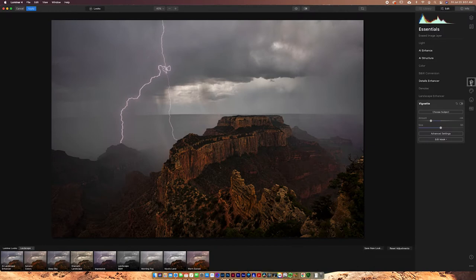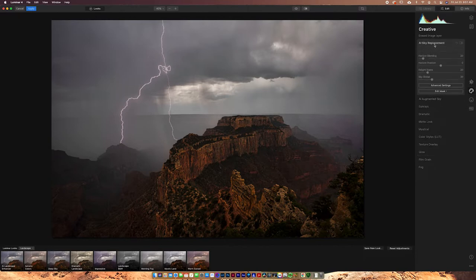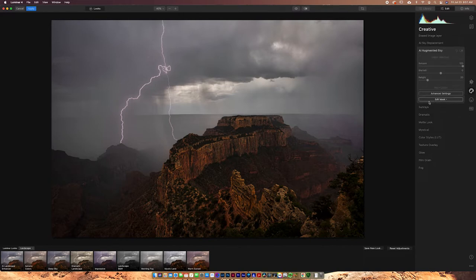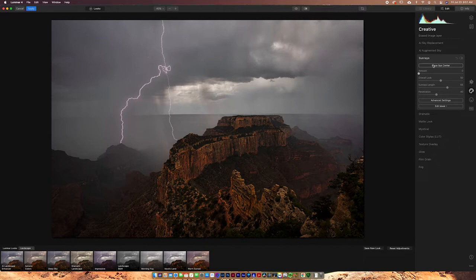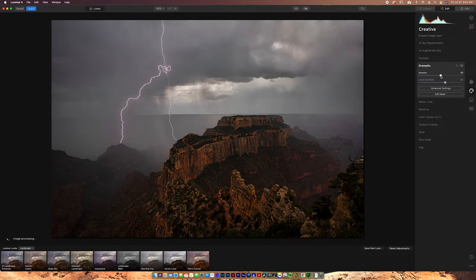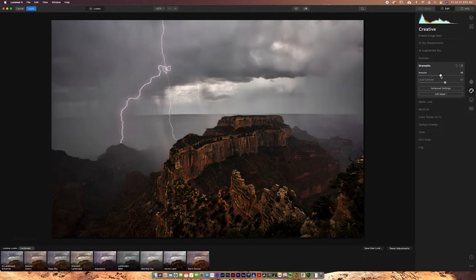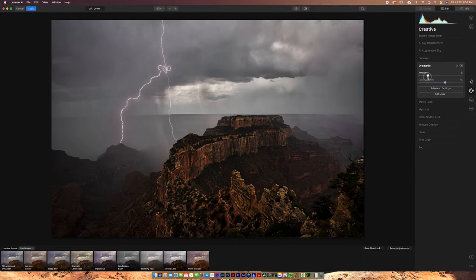So after you get out of the Essentials tab, you've got Creative as well. Now in the Creative tab, there's tons of cool things. You can do a sky replacement. So you can turn this on and actually replace the sky with a different sky. You can do augmented sky, which is where you can add things like a moon or a plane or something like that to your sky. You can add sun rays. The sun rays is a really awesome feature. I've used it a few times and I really like it. You can do dramatic. Dramatic is kind of nice. It just adds a lot of contrast and probably a few other things.